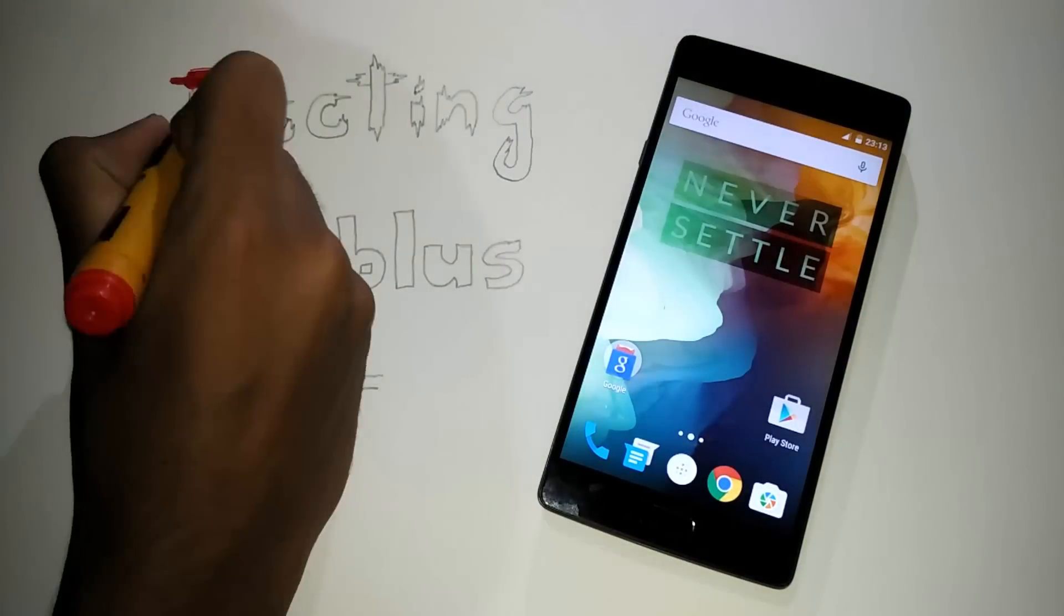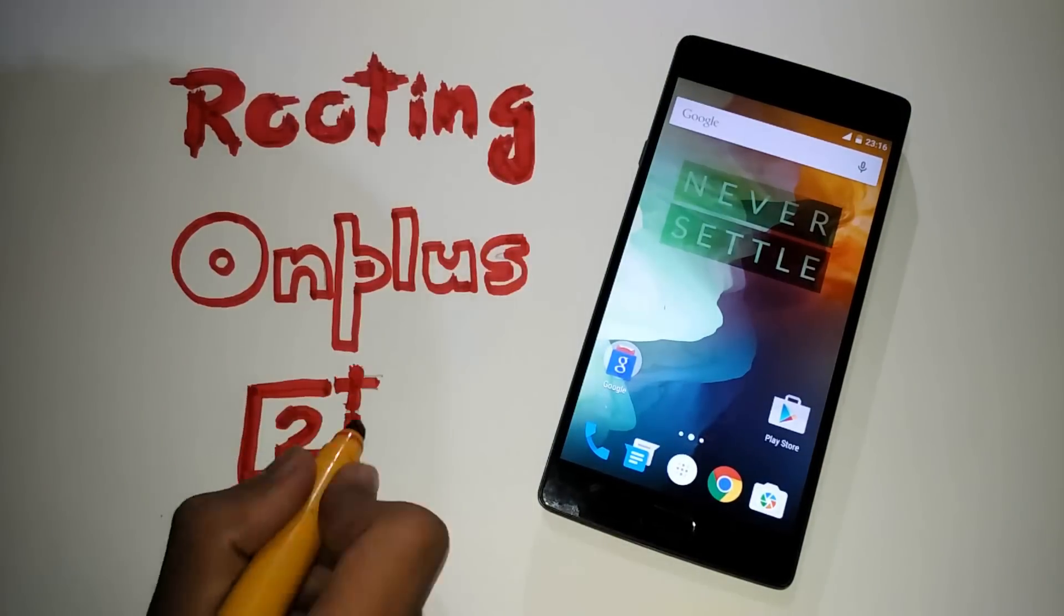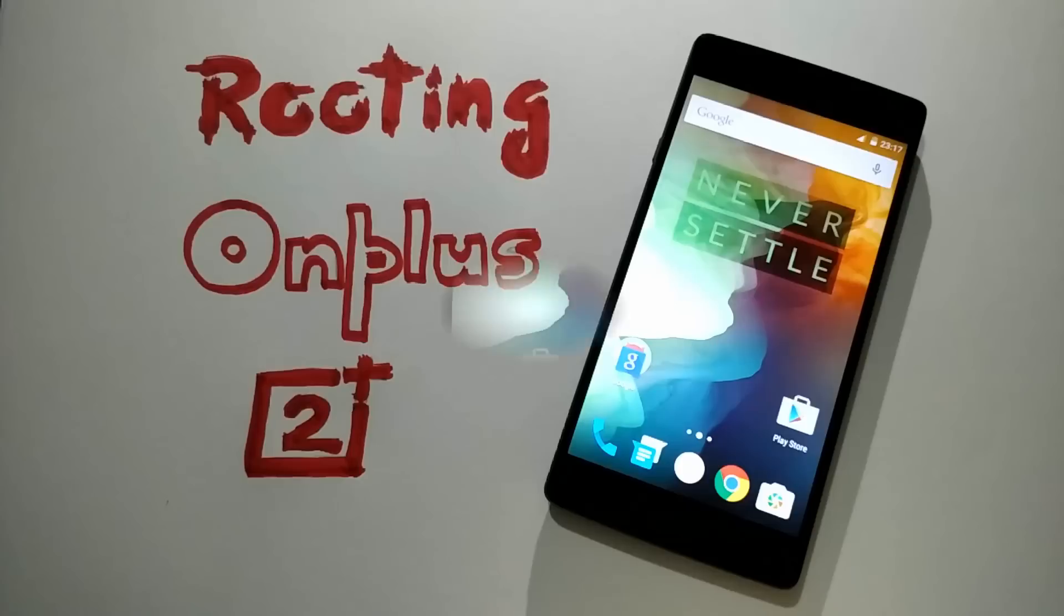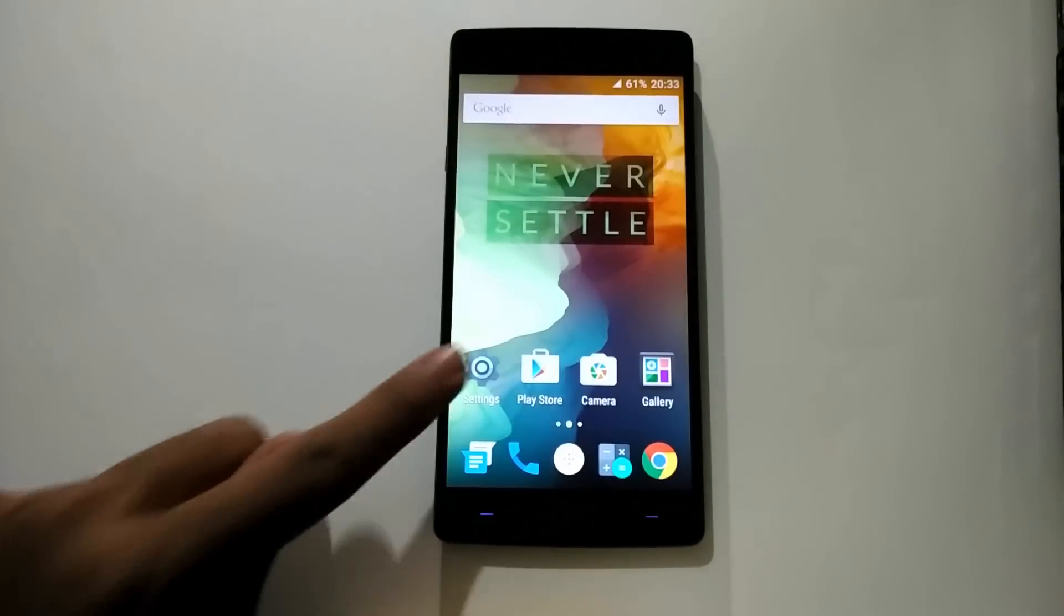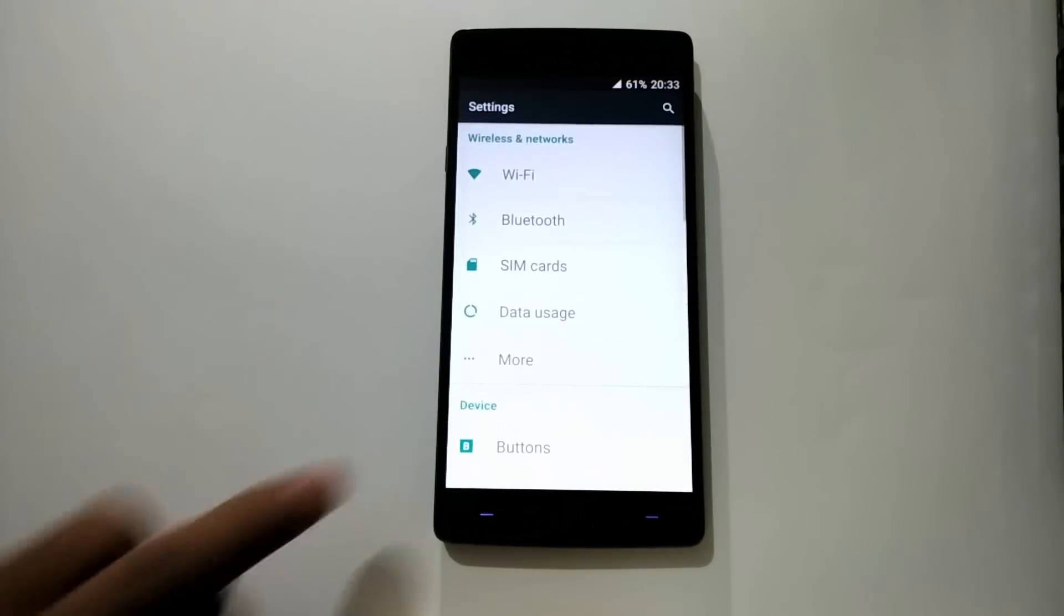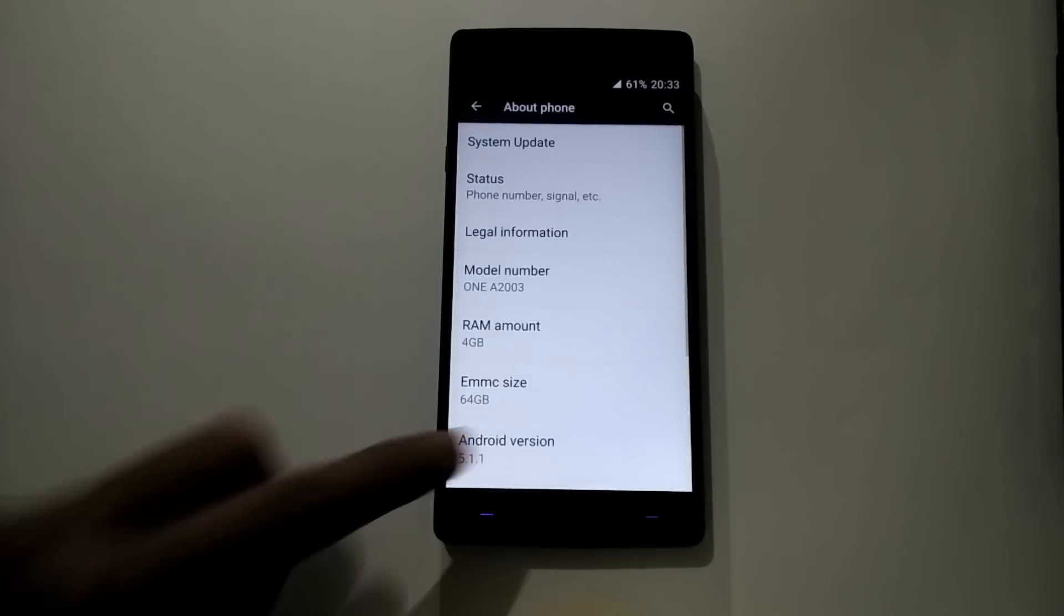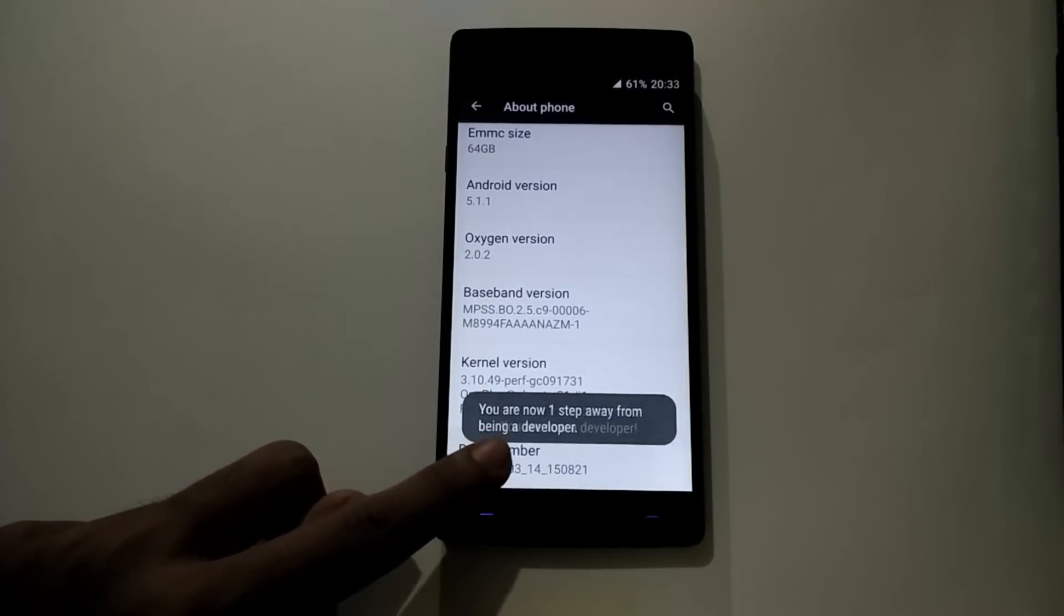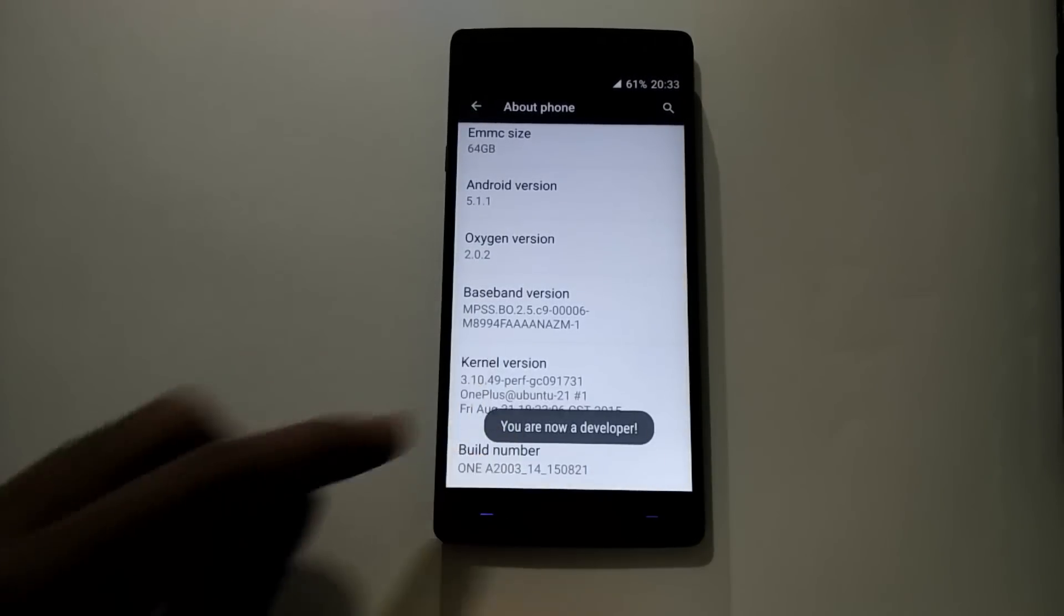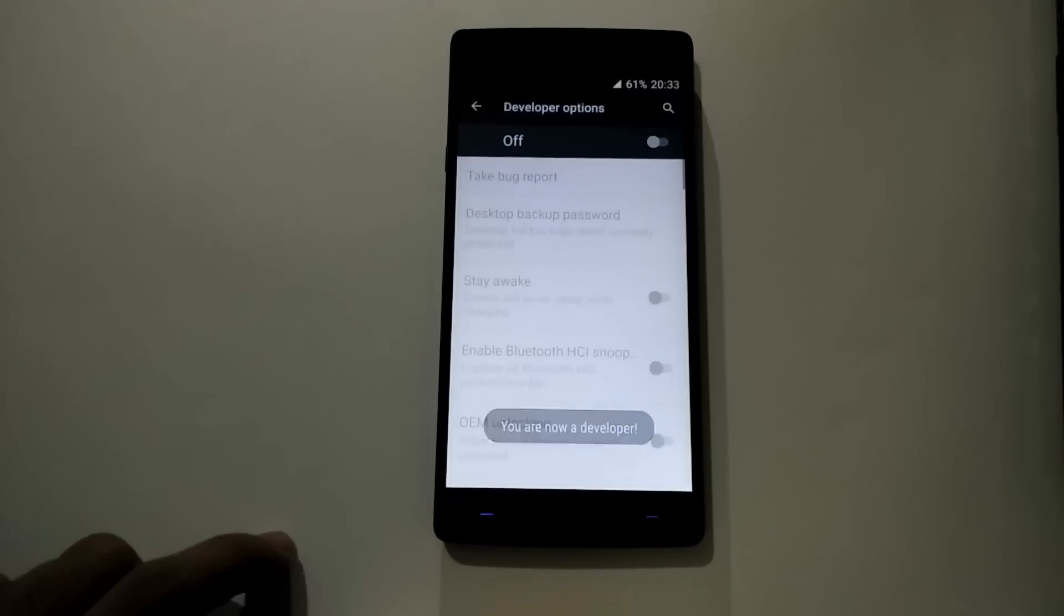How to root your OnePlus 2. First of all, go to settings, about phone, tap the build number seven times till you get the developer options.